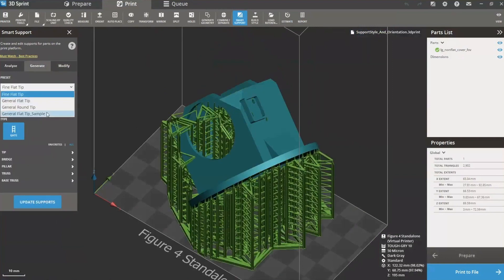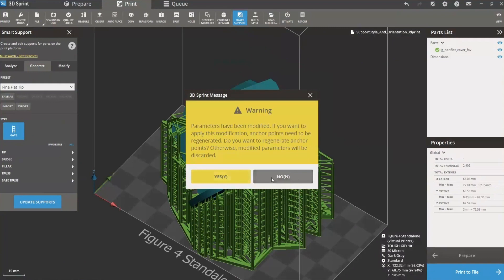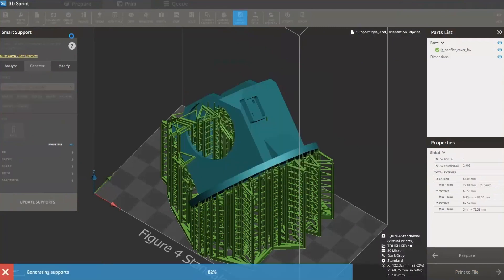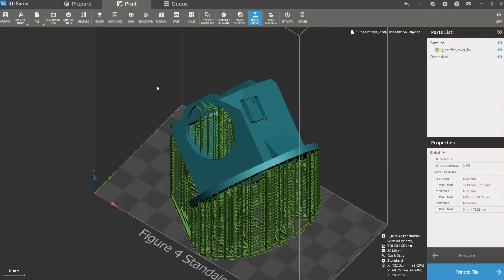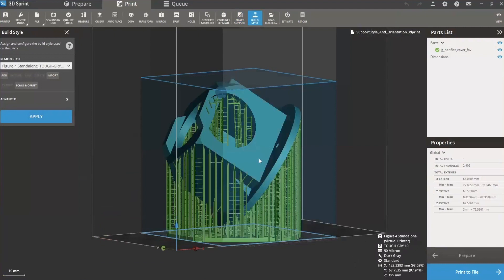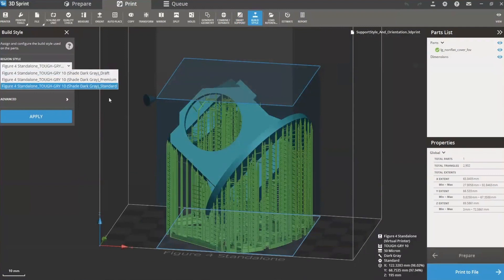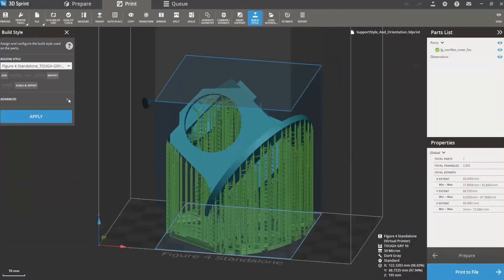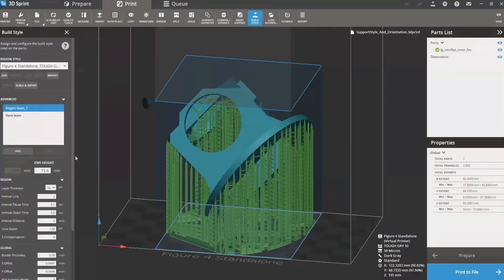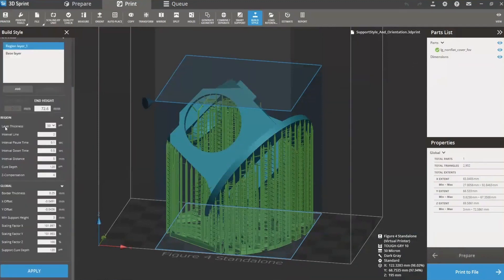Now let's go to the build style. Before slicing the part, I've got a build style I can look at in a couple of ways. There's a default setup, as mentioned in Module 3, that defaults to standard, premium, or draft — generally it defaults to standard. I'm still at standard mode. Let's go to the advanced tab. The advanced tab has a region section and base layer settings. For my region, I've got different things I can do with the motion controls, including pause times and cure depth — a way to change your exposure.